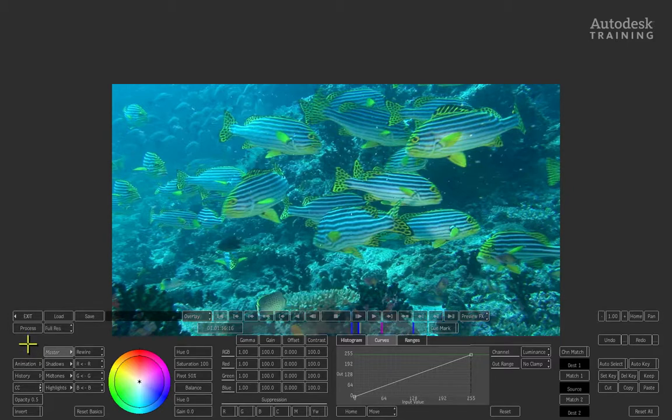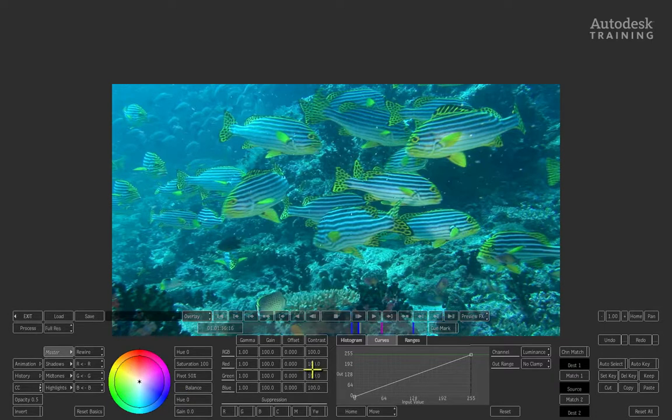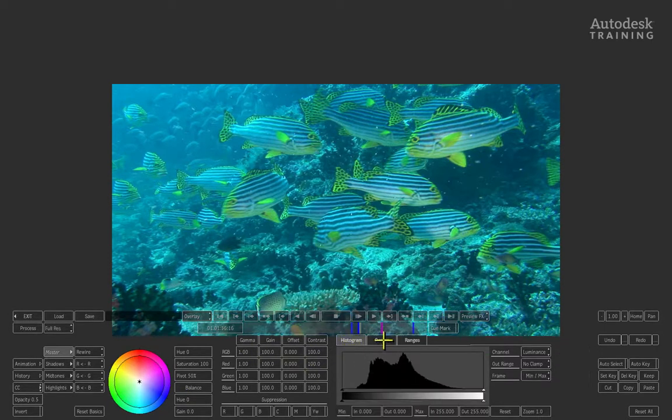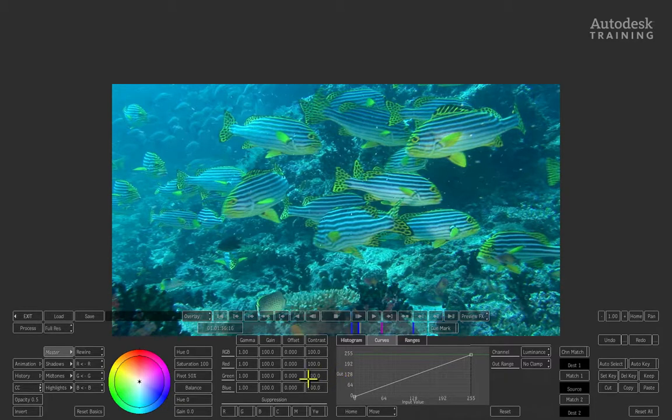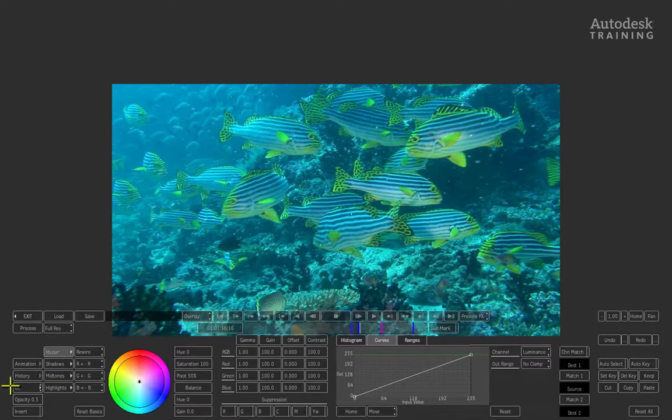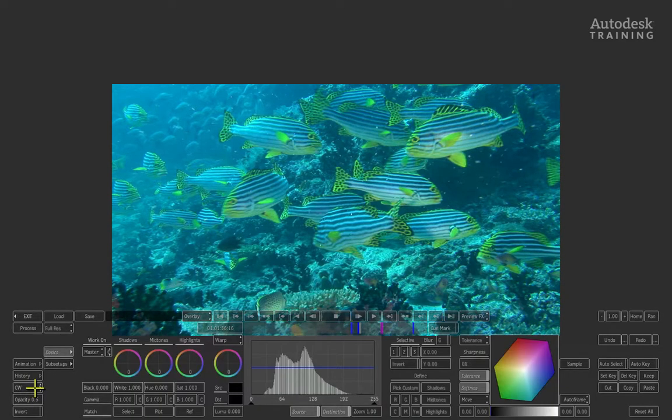This is the standard color corrector, which allows us to grade color using a color wheel, values, histogram, and curves. There's another color grading tool in Smoke called the color warper. To access it, go to the left side of the interface where you'll see a button labeled CC. Click this button to switch to CW, which brings you into the color warper.